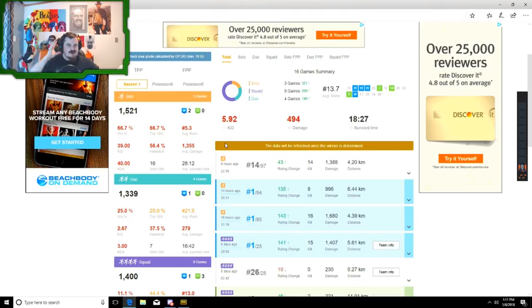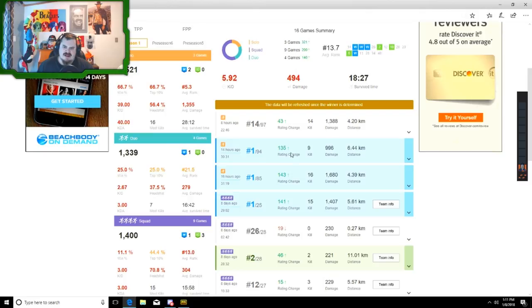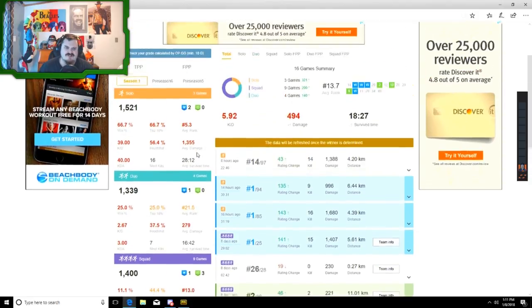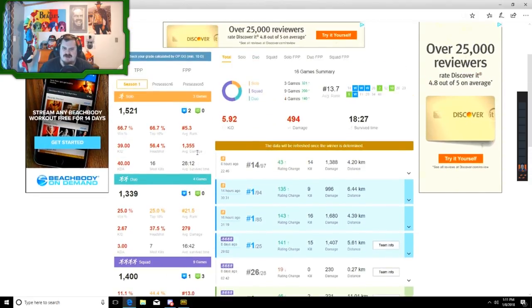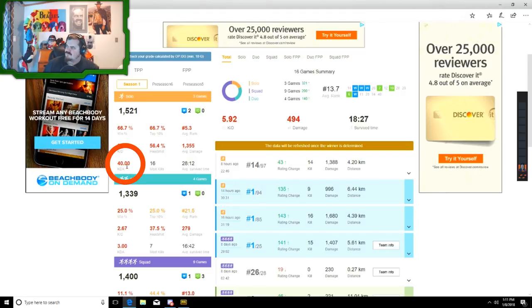Alright, so this is the guy that killed me. Last game he played, he got almost a thousand damage. Nothing really exciting there, rank one of course. But this is what I want to show you - in NA solo he's got a KDR of 40.